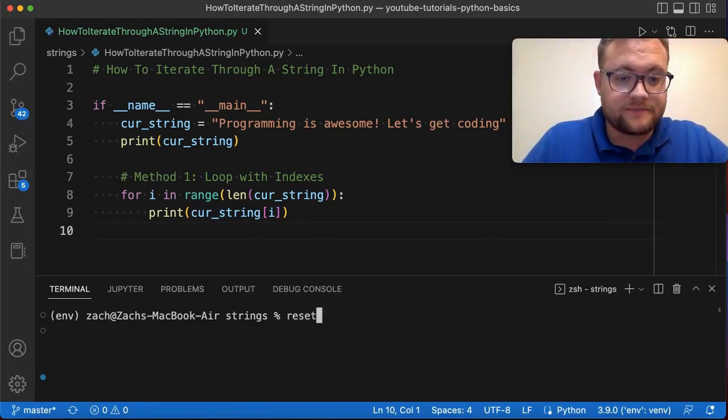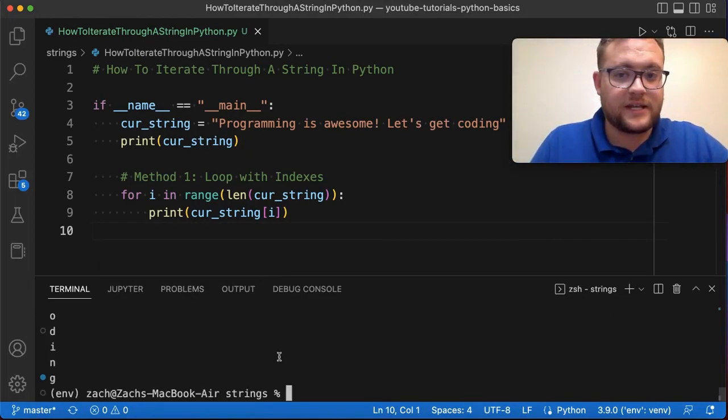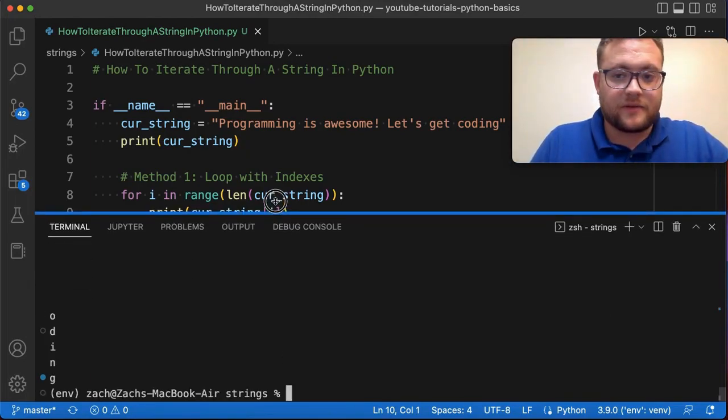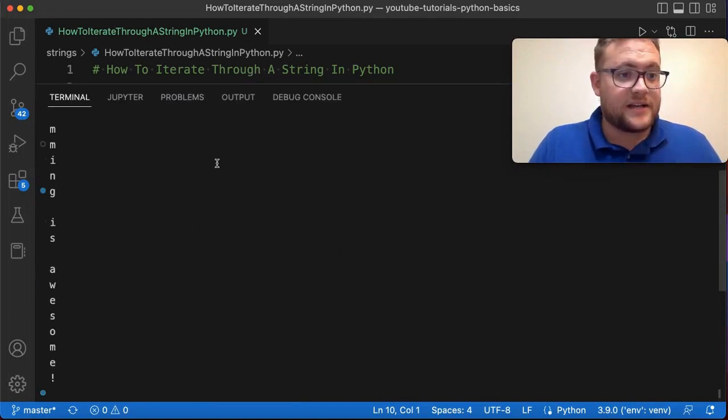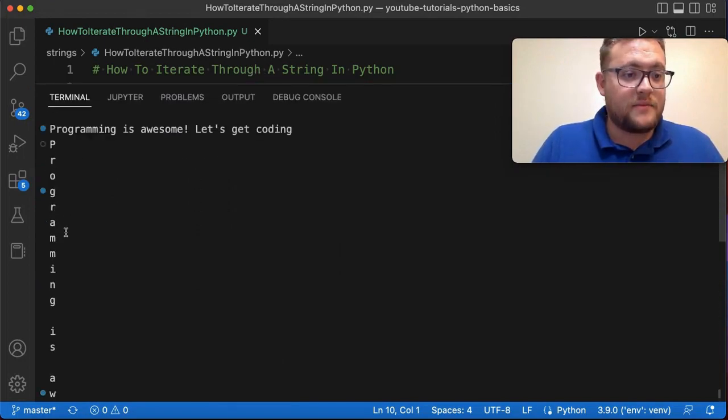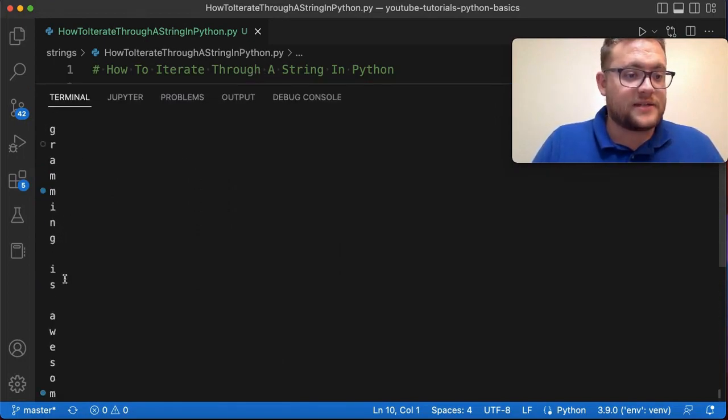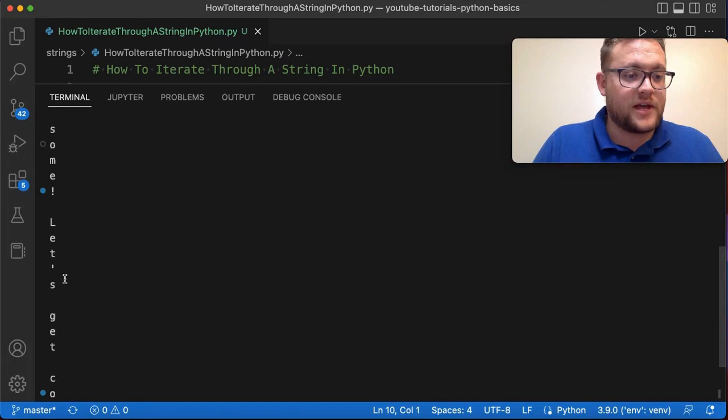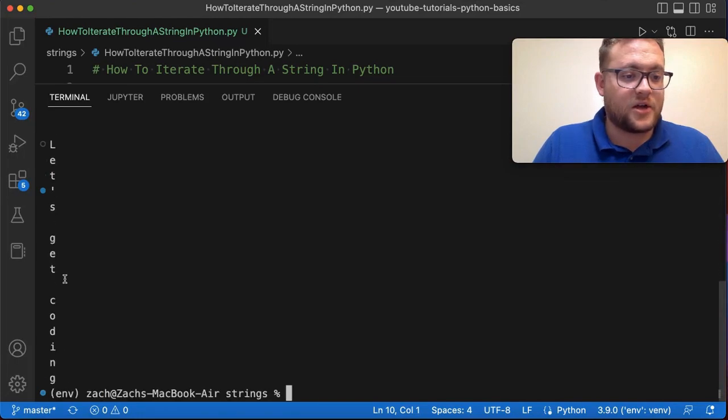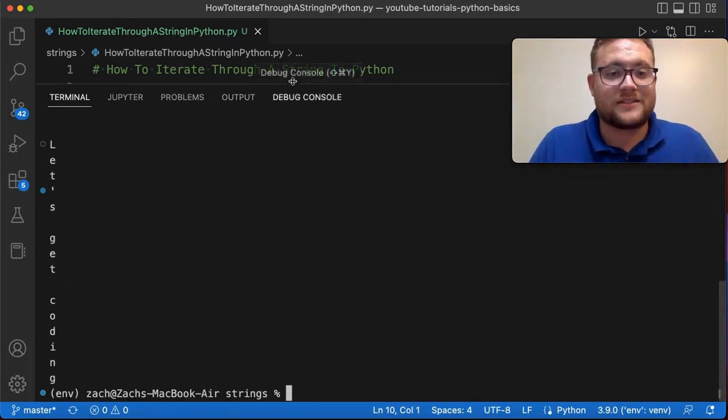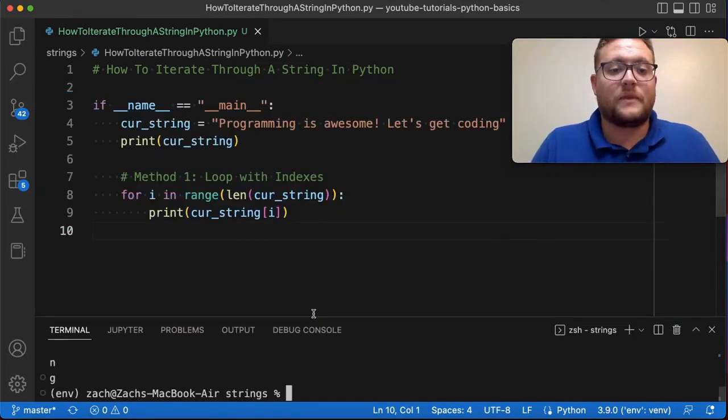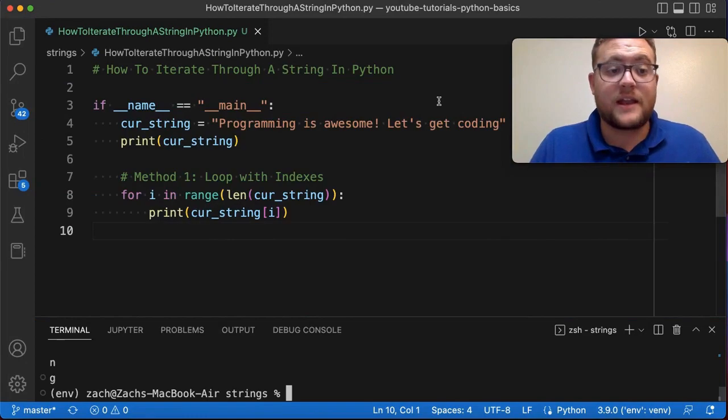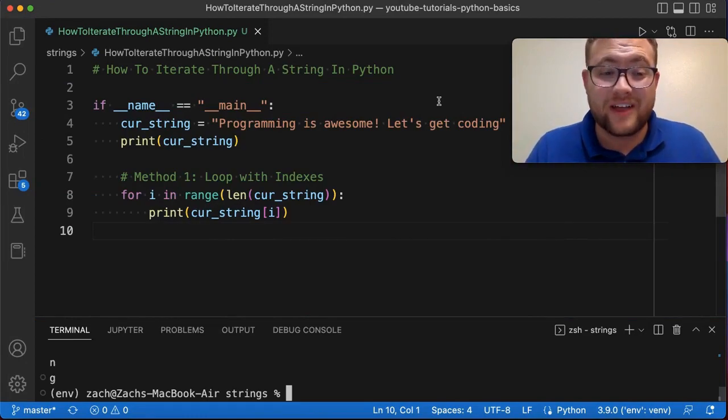So if I run this, you'll see that. I bring this all the way up here. It says programming space is awesome, exclamation point. Let's get coding. So right there, it has all of this, all of our characters that we had. And that is method number one, how you can iterate through that list.